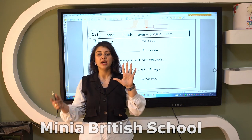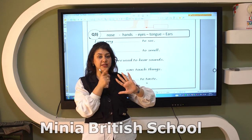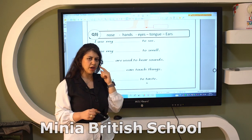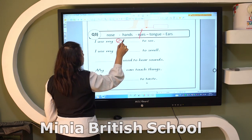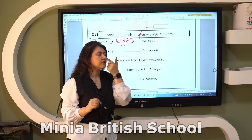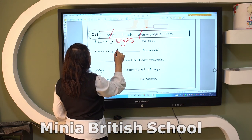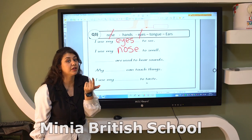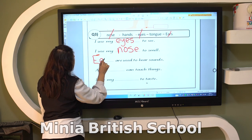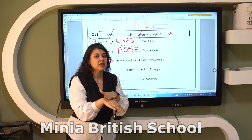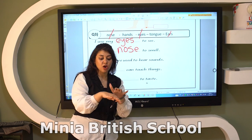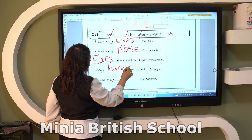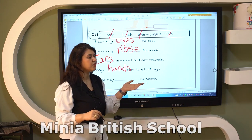Remember: we have five senses — sight, smell, taste, hearing, and touch or feel. Number one: I use my eyes to see. Number two: I use my nose to smell. Number three: I use my ears to hear sounds. Number four: my hands can touch things because hands are covered with skin and skin helps us to feel. Number five: I use my tongue to taste.